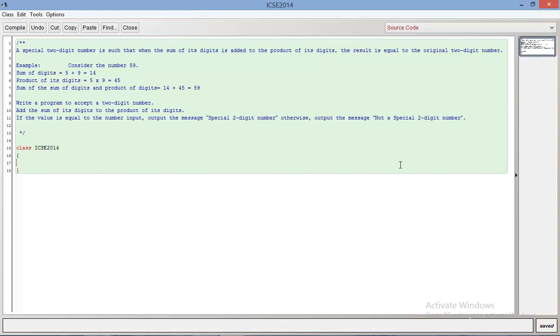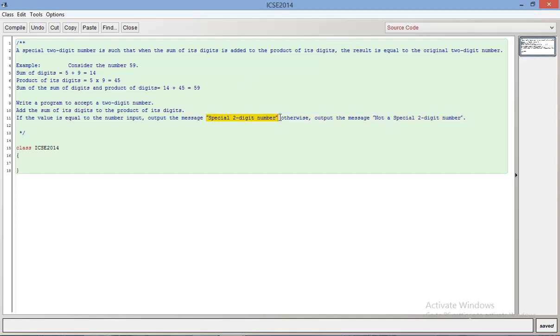I'm going to teach you the basics of how to deal with that and how to write programs. I'm going to start with this ICSC 2014 program which says that given a number you have to find the sum of the digits, the product of the digits, then add the sum and product. If that equals the number, you have a special two-digit number and print the message accordingly, otherwise print not a special two-digit number.